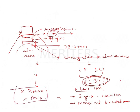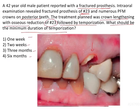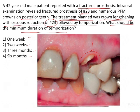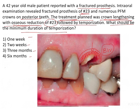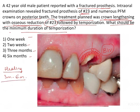Now, coming to the question — the reason for explaining all this is that the treatment plan here was crown lengthening, meaning some gingival tissue is removed with osseous reduction, and some amount of bone will also be removed around the tooth in order to maintain the biologic width. For the entire healing process to be complete, you need at least three to six months for soft tissue and hard tissue healing. The question asks for the minimum duration of temporization — that is, when will you make the final impression.